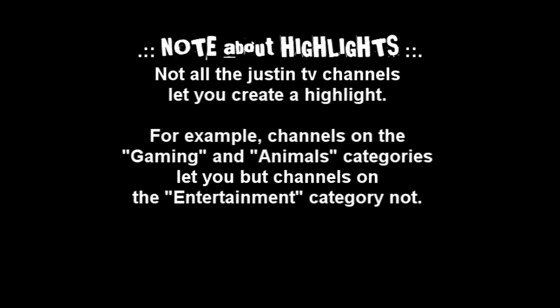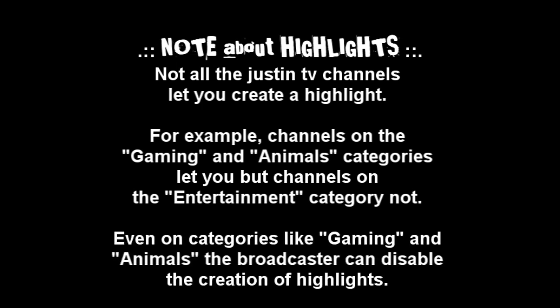Categories like gaming and animals let you, but channels on the entertainment category, not even on categories like gaming and animals, the broadcaster can disable the creation of highlights.